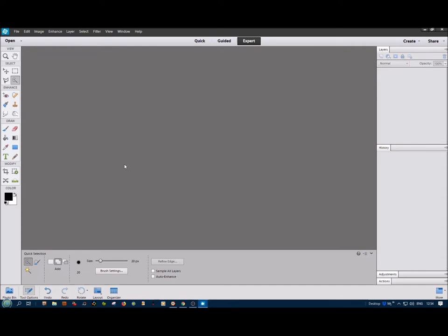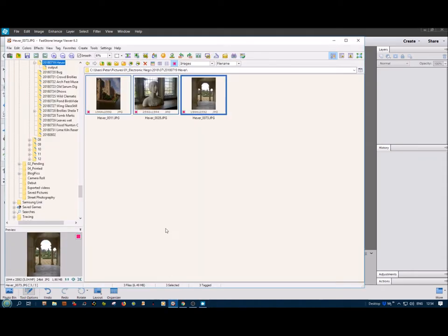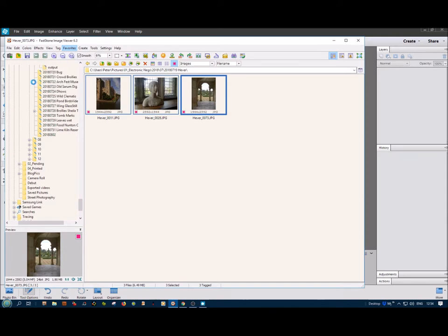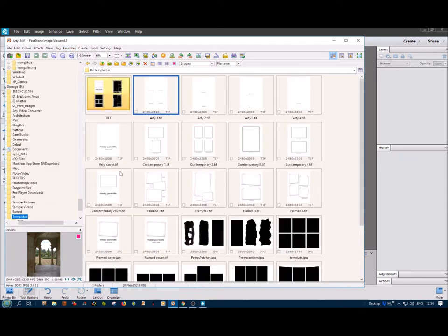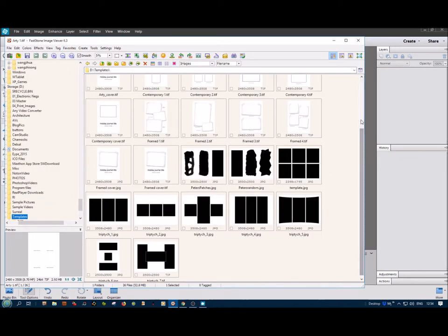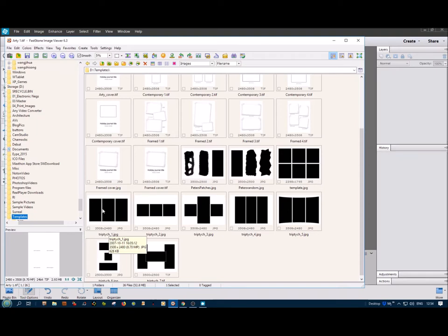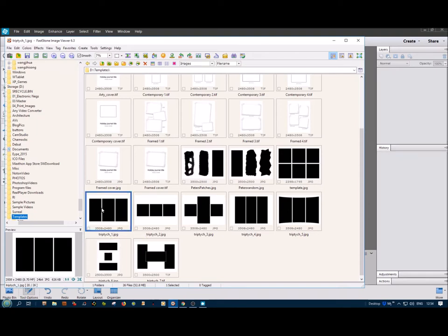So what we do is produce a template first by using FastStone Viewer as my preferred choice. If I go down to my favorites, which are all these selected things, I can go to templates here. In the templates, there are a selection of possible templates I could use. I quite prefer this one for the wider strips for the purposes I'm doing here.